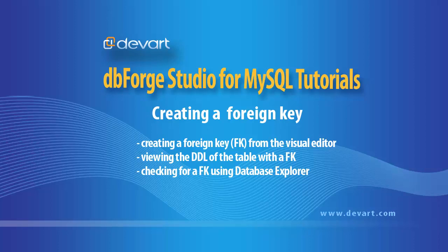Welcome to dbForge Studio for MySQL tutorial. In this tutorial, we will review creating a foreign key between two tables with the functionality of dbForge's MySQL manager.